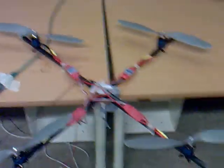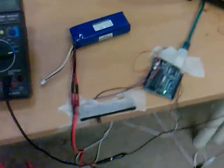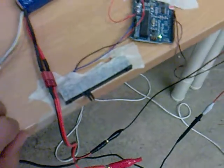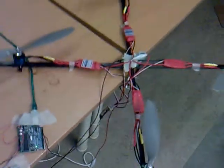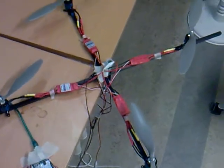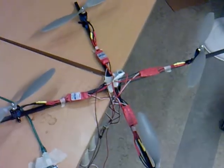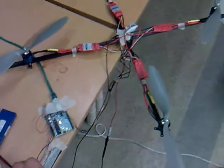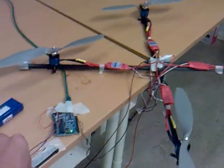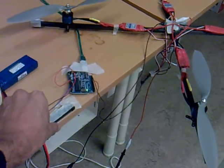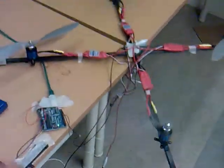And this slider here helps me to increase the speed. Actually it's working like a throttle on a remote control. So as I'm increasing it over here, the motors will start spinning.